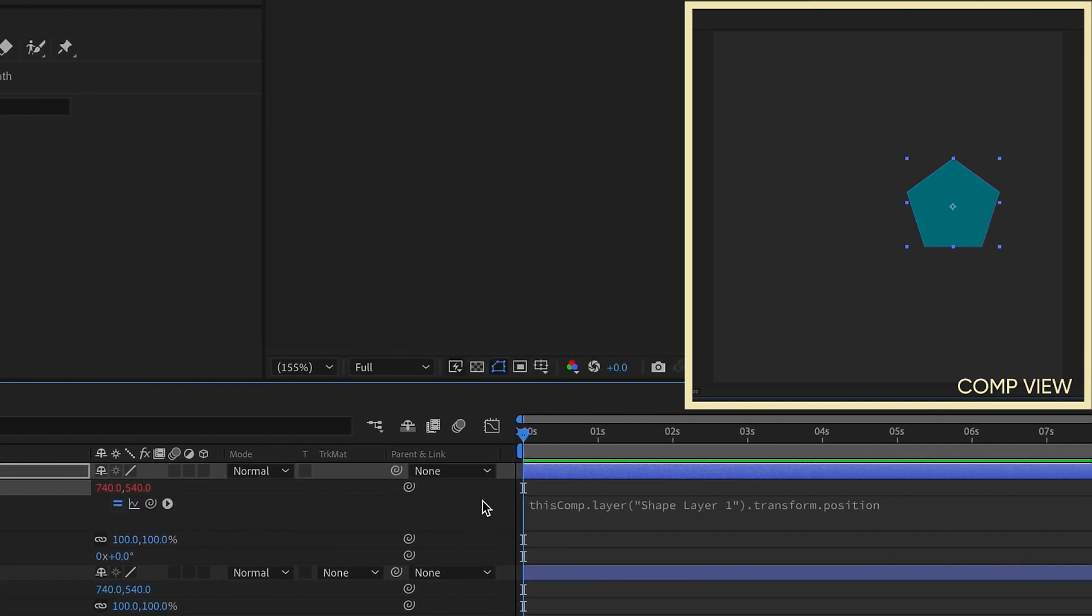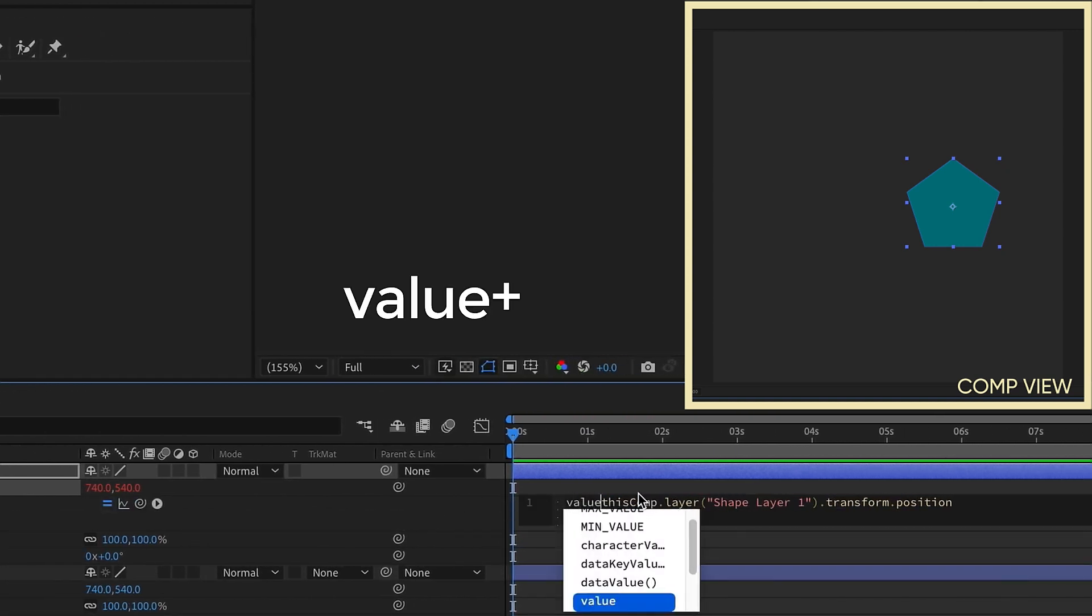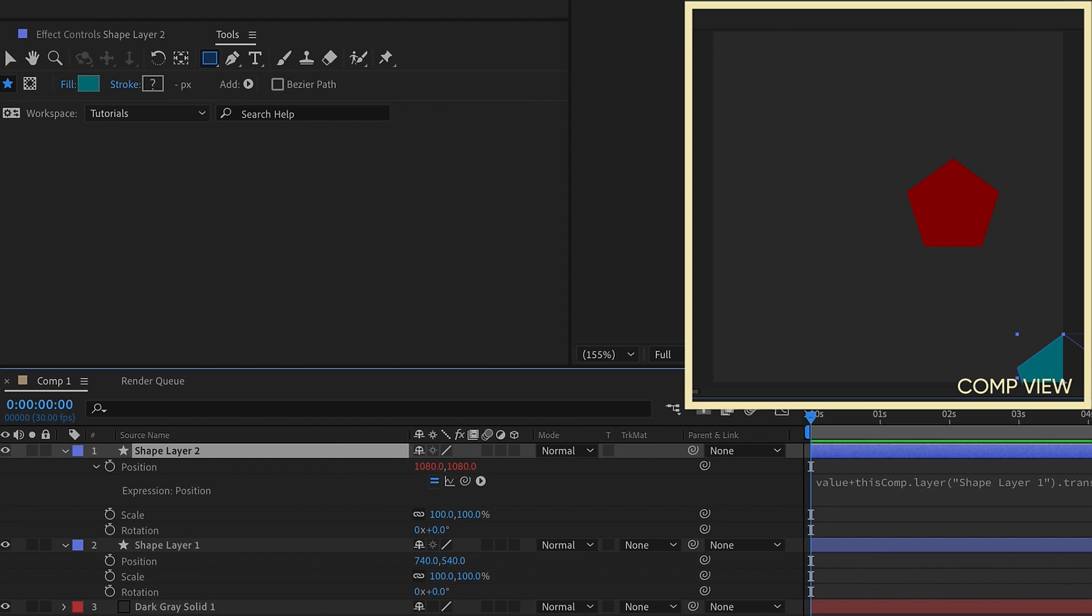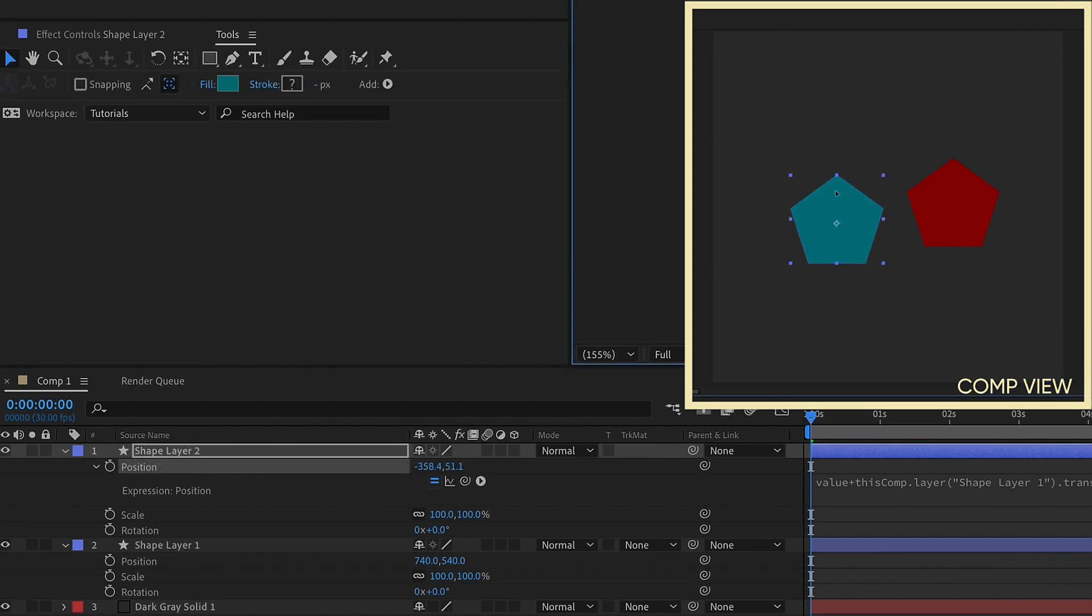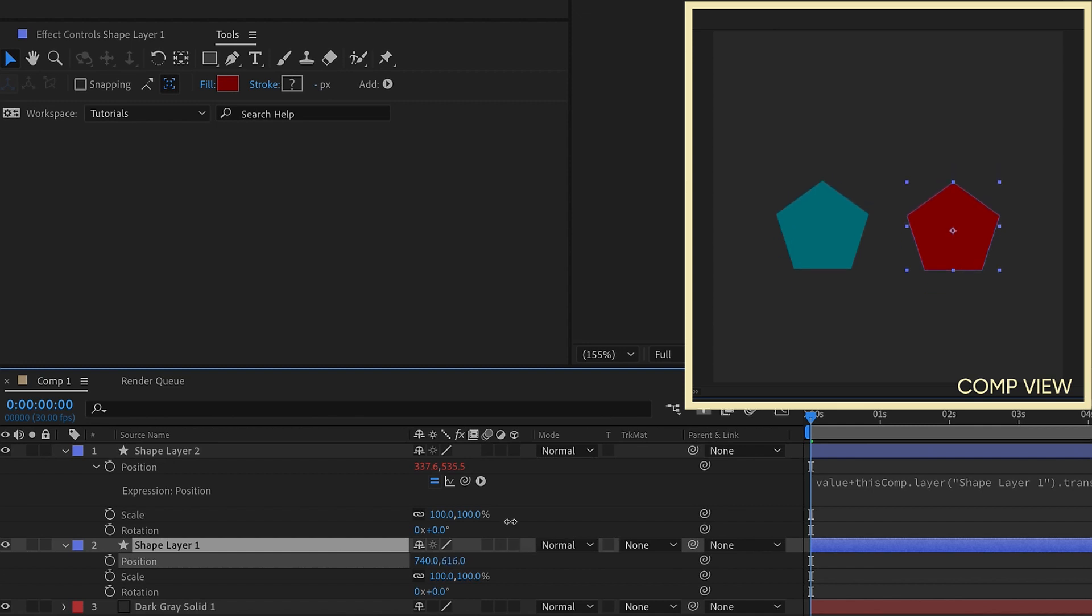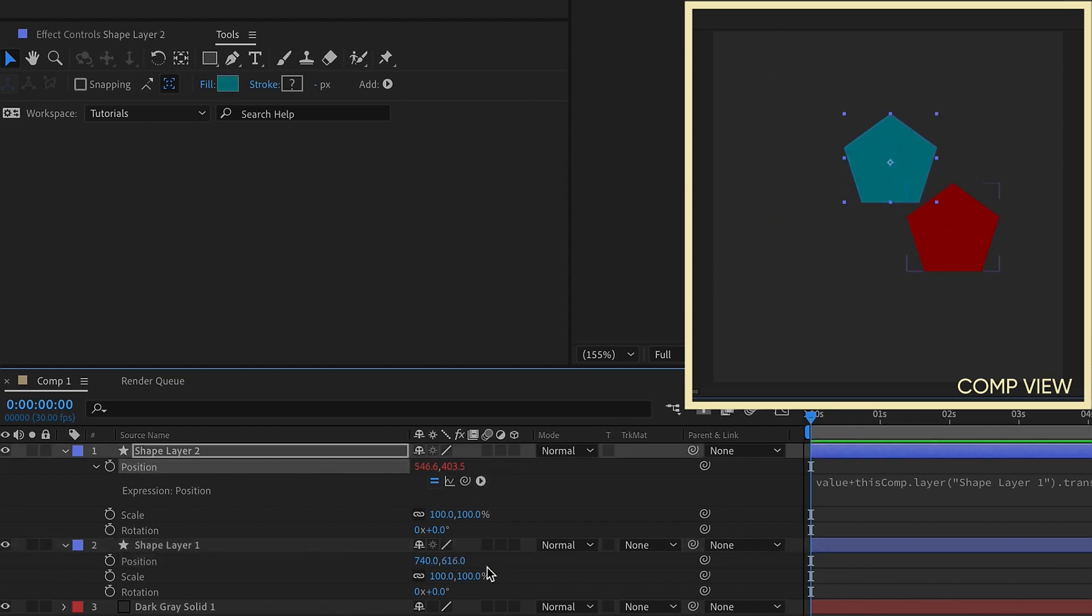But now if you go to the beginning of this expression and you type value plus, layer 1 is going to come off here to this side. But what you're able to do, if you move this back up, the position of layer 1 will follow the position of layer 2. But now you have complete control over the position value of layer 1.